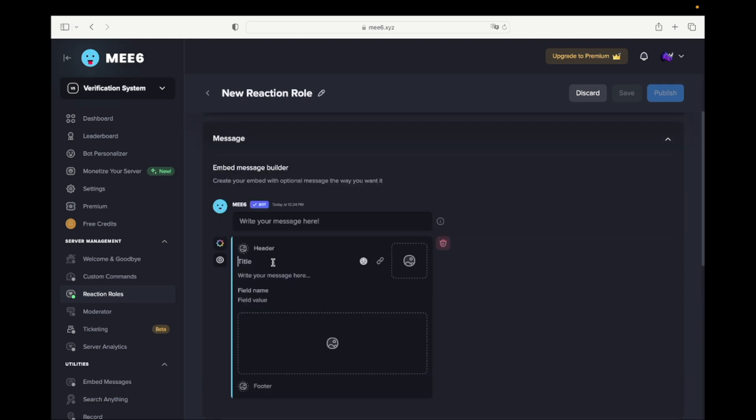Write the title and description you want. I suggest to write the same message as shown in the video.